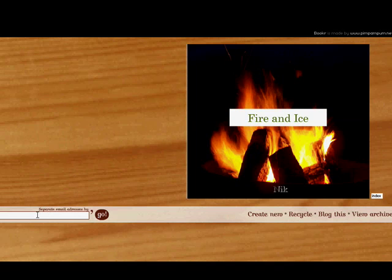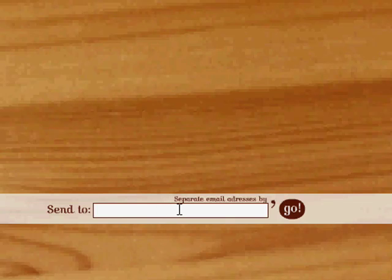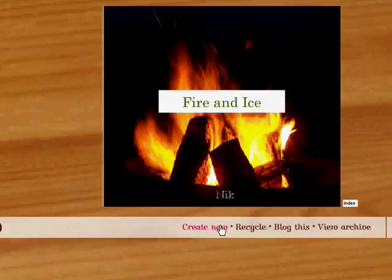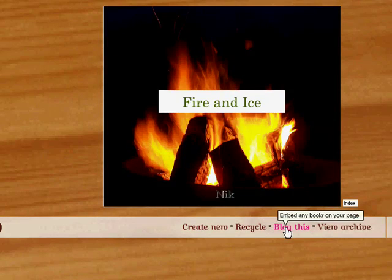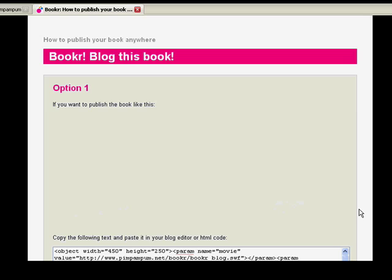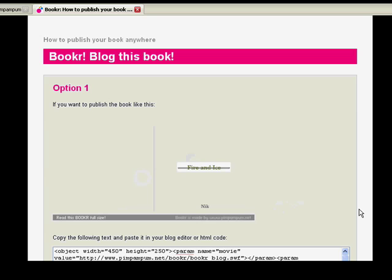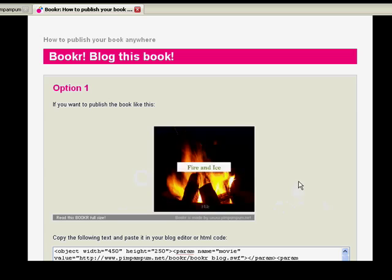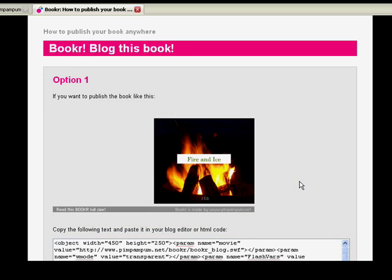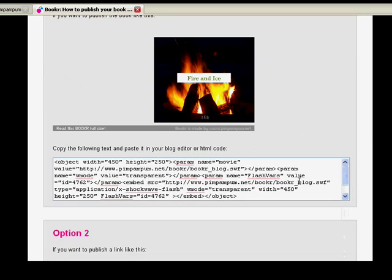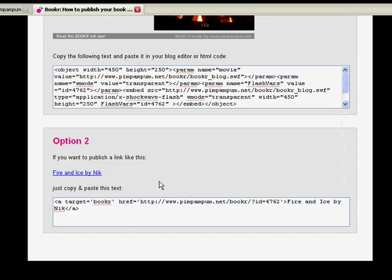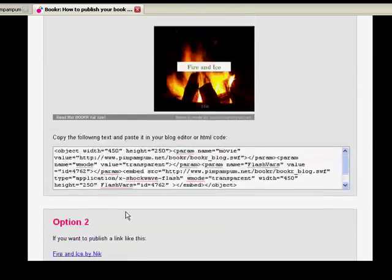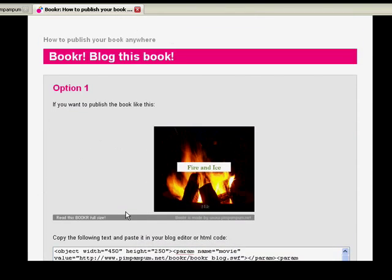I can enter an email address here, send it to someone if I want to. Or I can go to blog this. Okay, and that will generate a preview. And there's the code to embed into my blog. Or I can link to it by URL, like that.